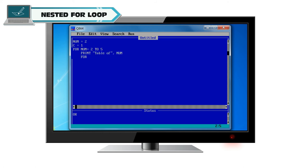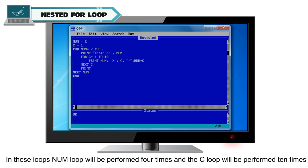For c is equal to 1 to 10, print num semicolon x semicolon c comma is equal to semicolon num into c. Next c. Print next num end.